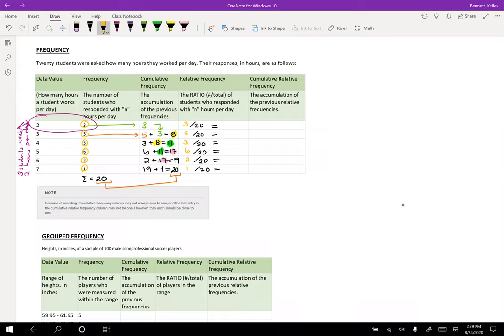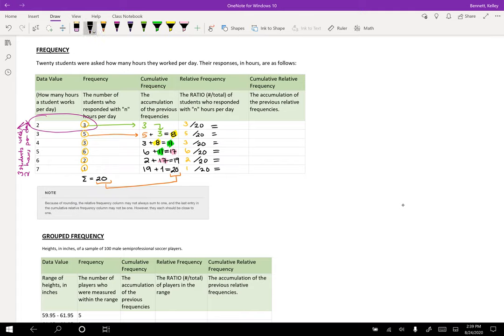So it says to me, like we already knew that, for example, in the five hour category, we knew that six people worked five hours per day. Another way to express that is six out of twenty people that responded worked five hours per day. So I could look at that just as a ratio, or I could say, you know, this is 0.30 or 0.3 or 30%, however you want to do it.